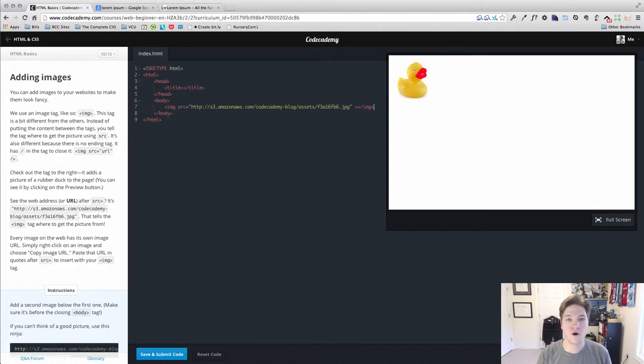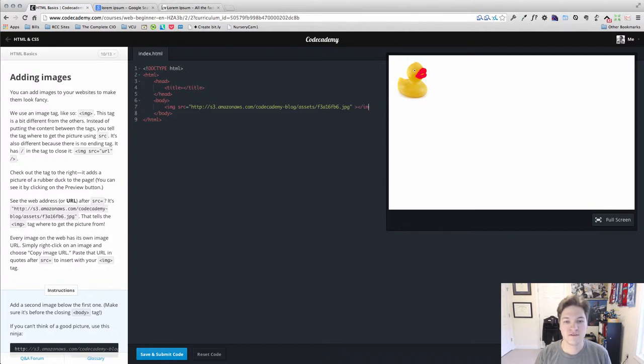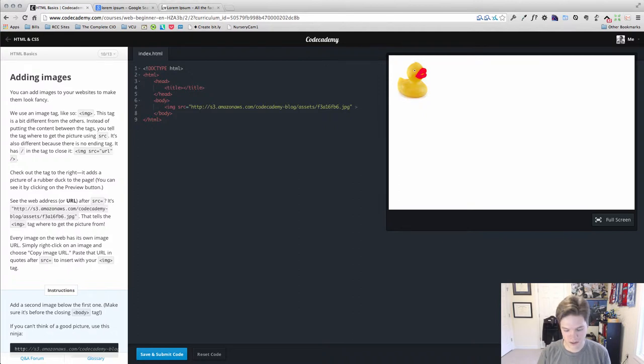Usually we're used to seeing opening and closing tags. The difference here is that we don't put any content in between the image opening and closing tags, so we don't need a closing tag.